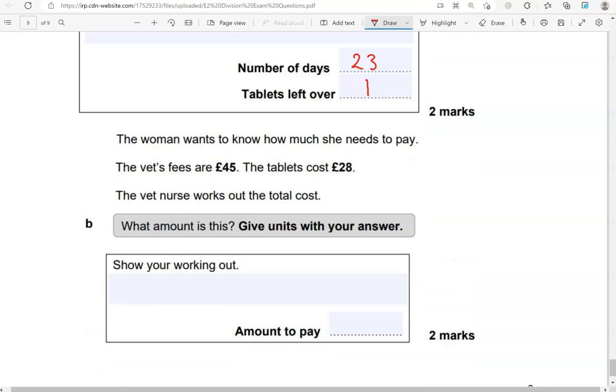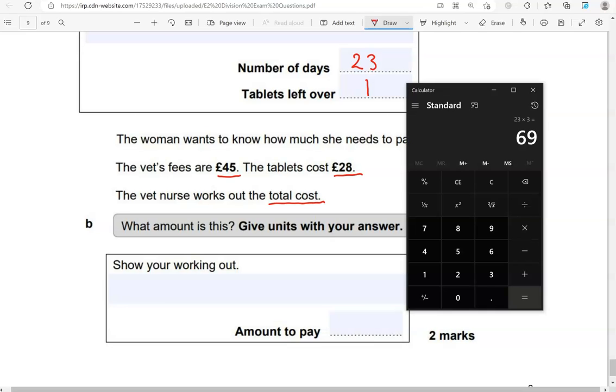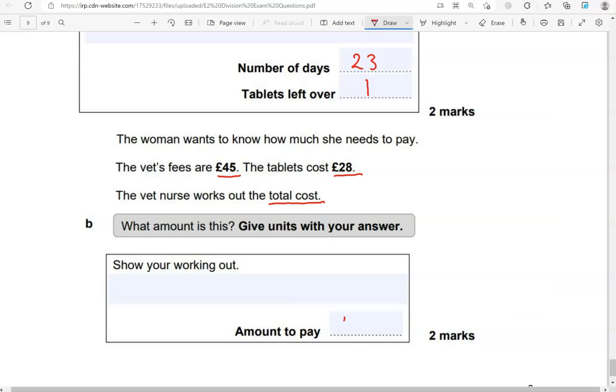The woman wants to know how much she needs to pay. The vet's fees are 45 pounds. The tablets cost 28 pounds. The vet nurse works out the total cost. What amount is this? Give units with your answer. Show your working out. So we're working out the total cost. For vet fees, the fees for going to the vet, the doctor, and then the tablets. So we've got 45, add 28, which is 73. 73 pounds, because we've got pounds for both of these.